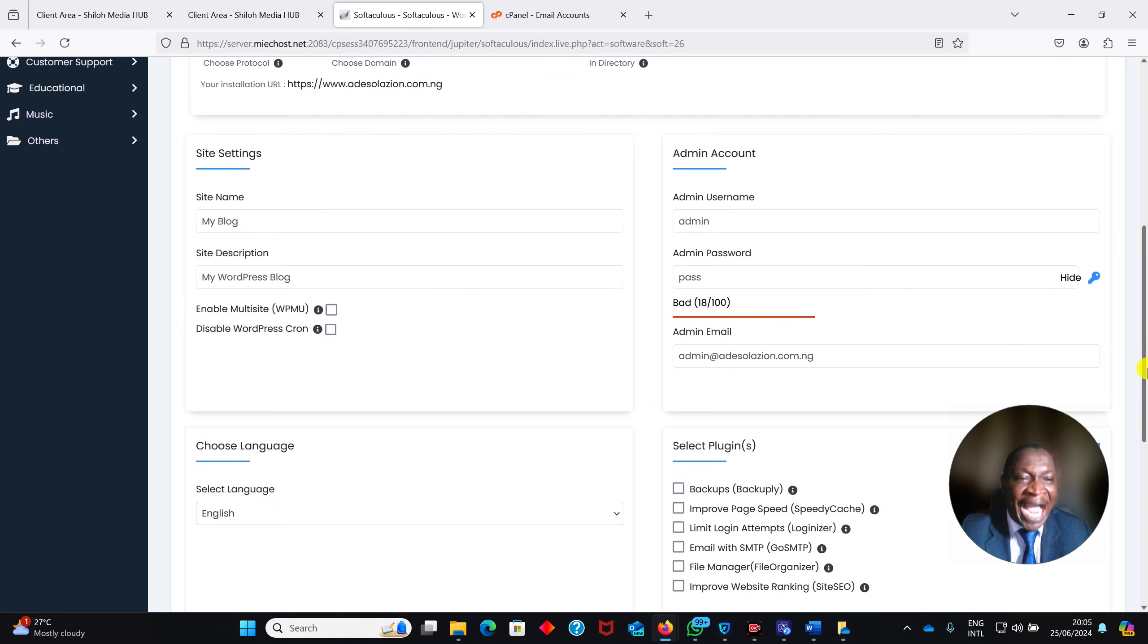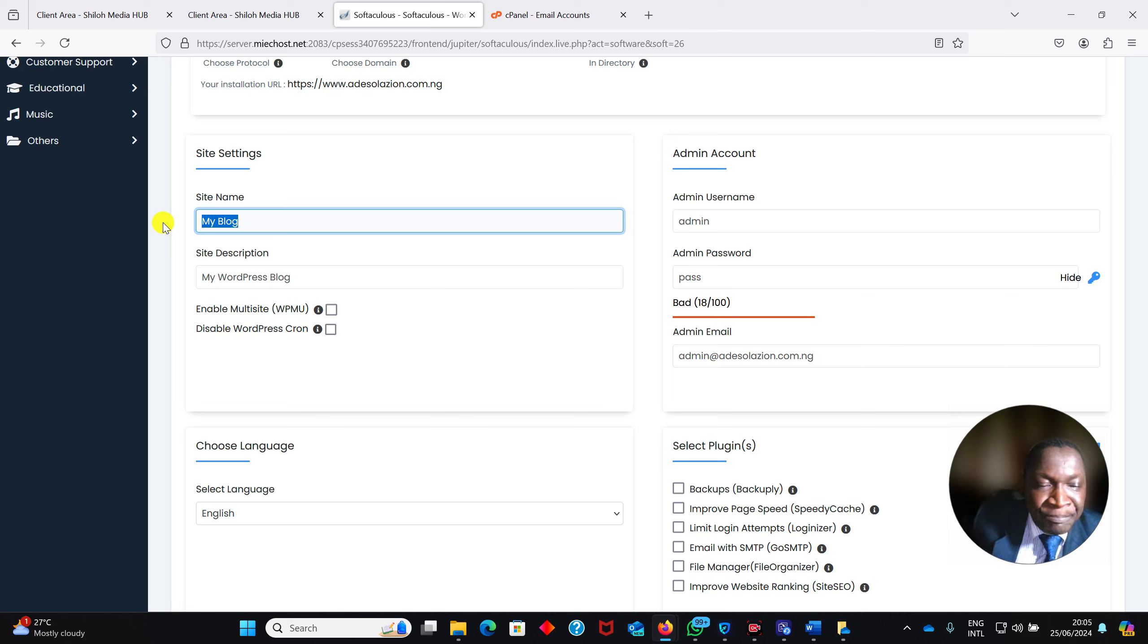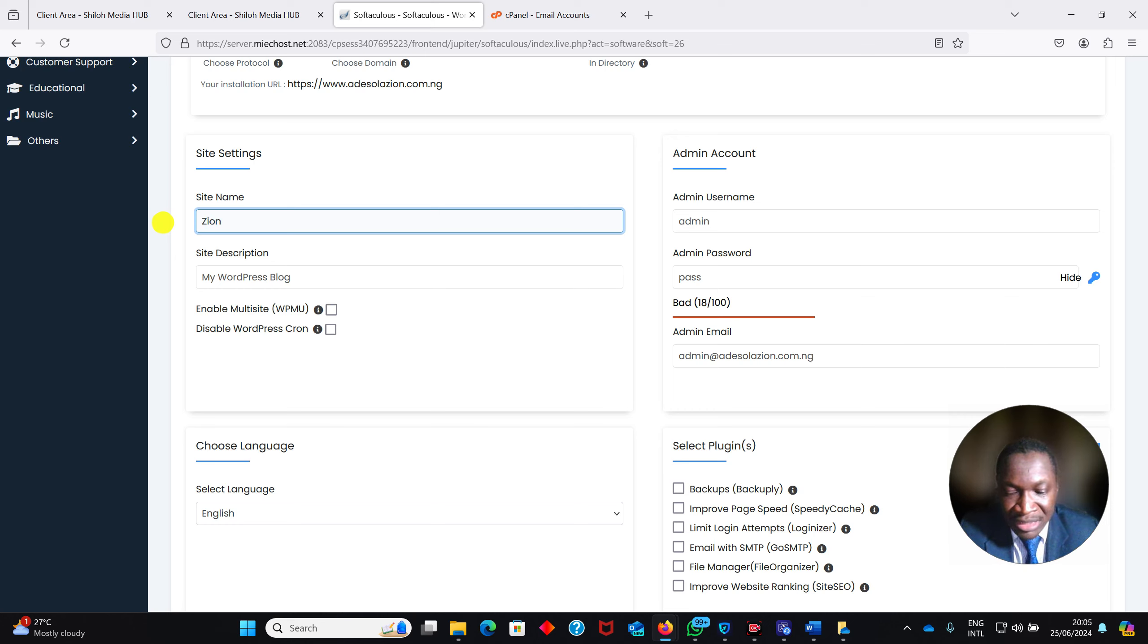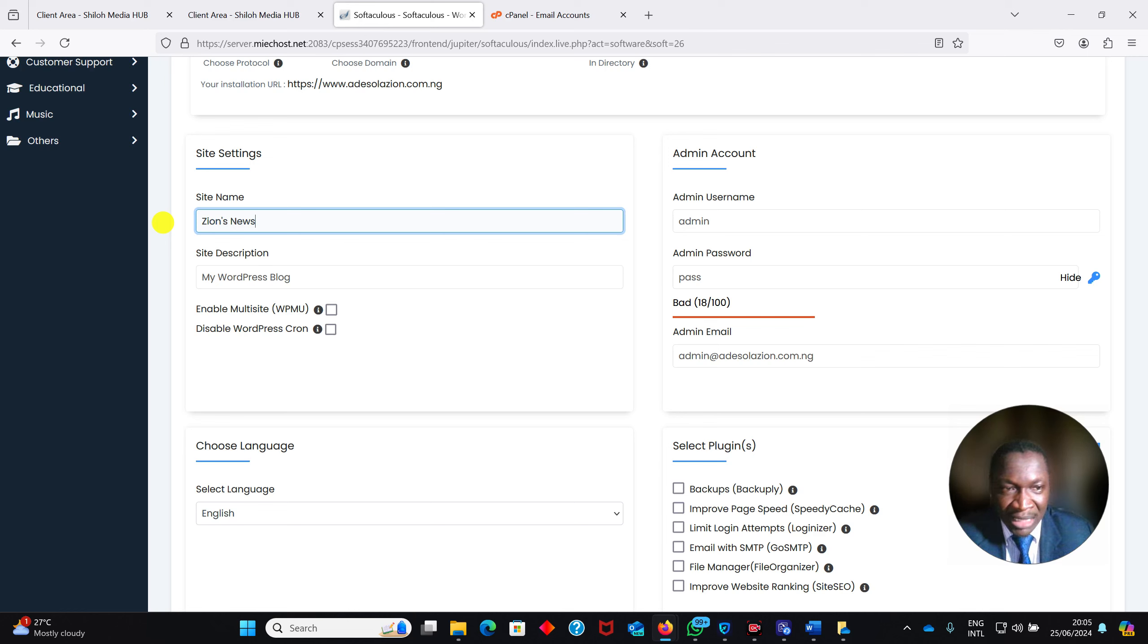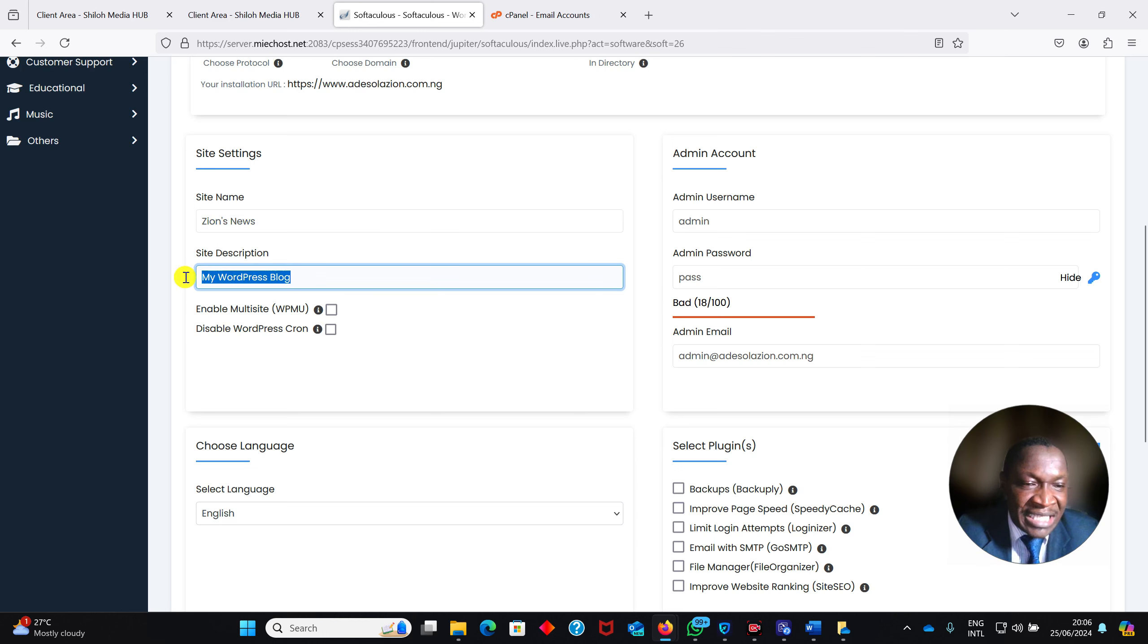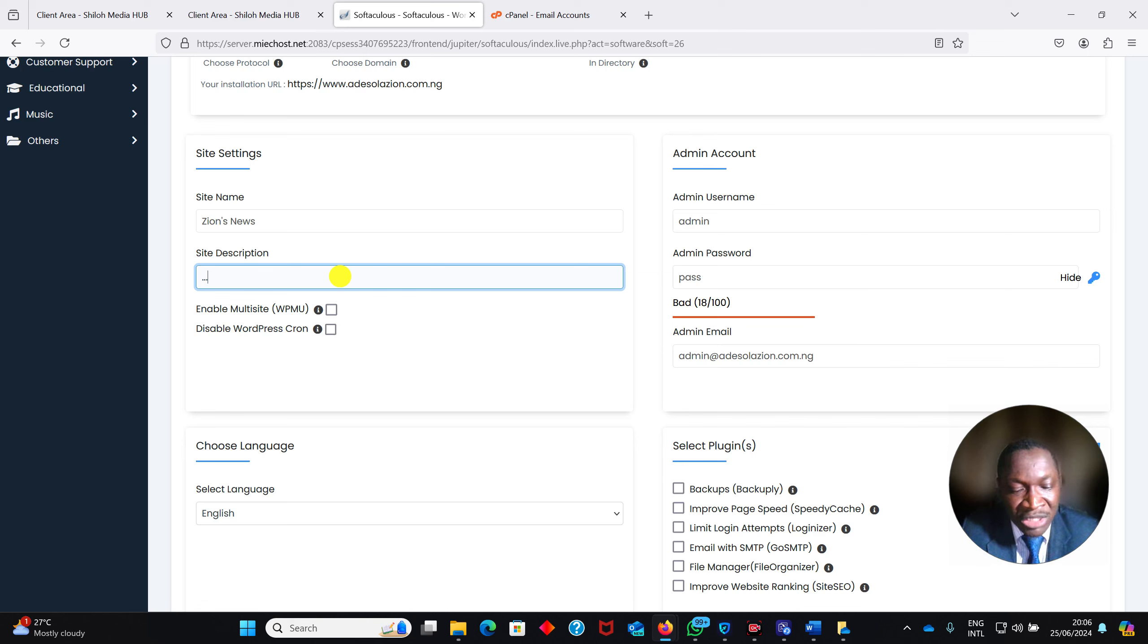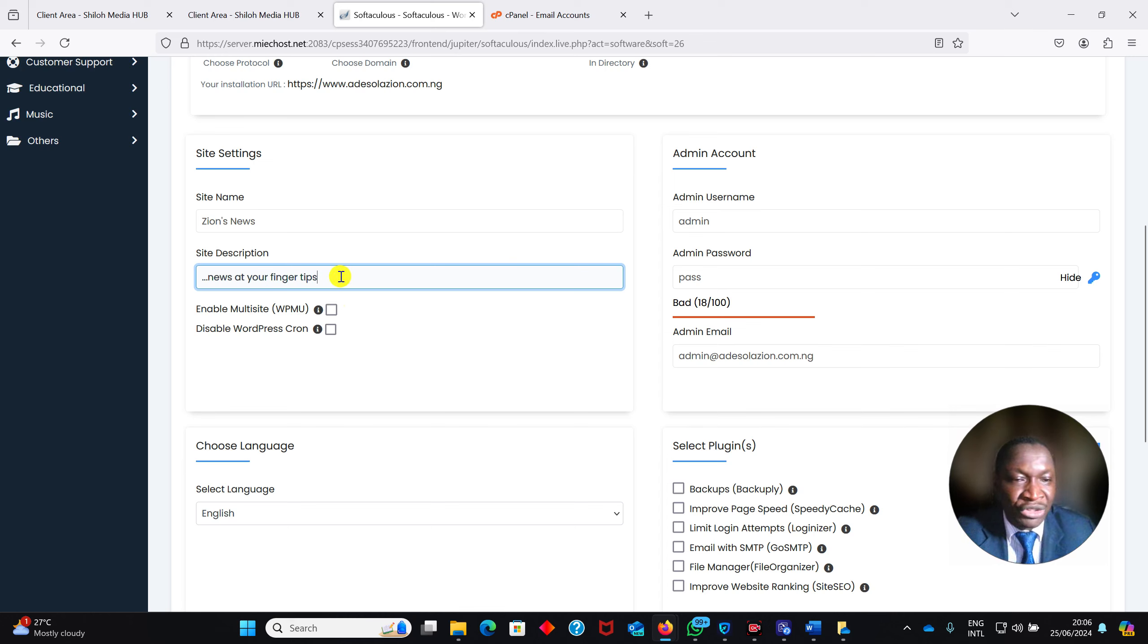Then you move to the Site Settings. Now you put a name for your site. This will be the name you want to name your site, your brand. I want to call mine Zion's News. Call it whatever you want, doesn't matter. Then the site tagline, which is site description, you will put something here which follows your brand. I will put my own: News at your fingertips. You must have something here that will talk a little about what your site is saying.